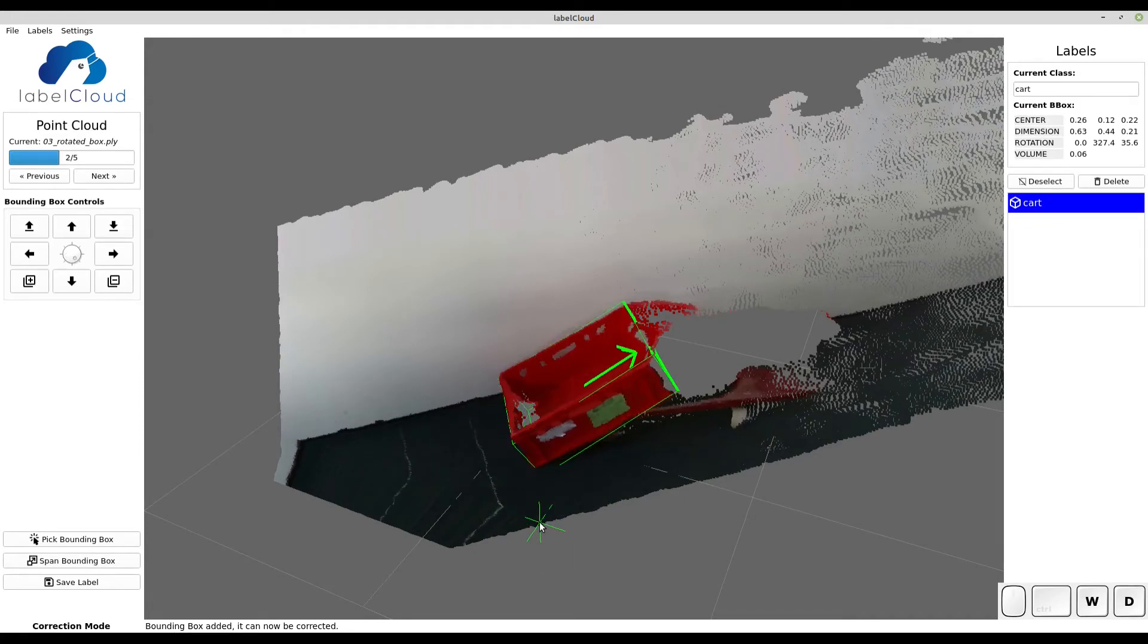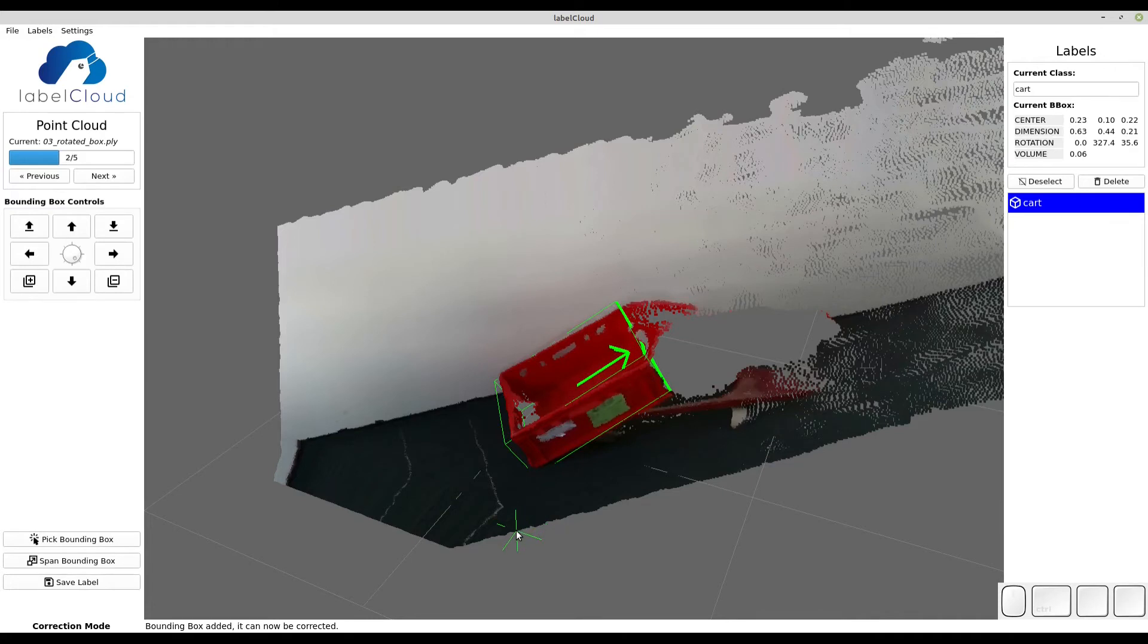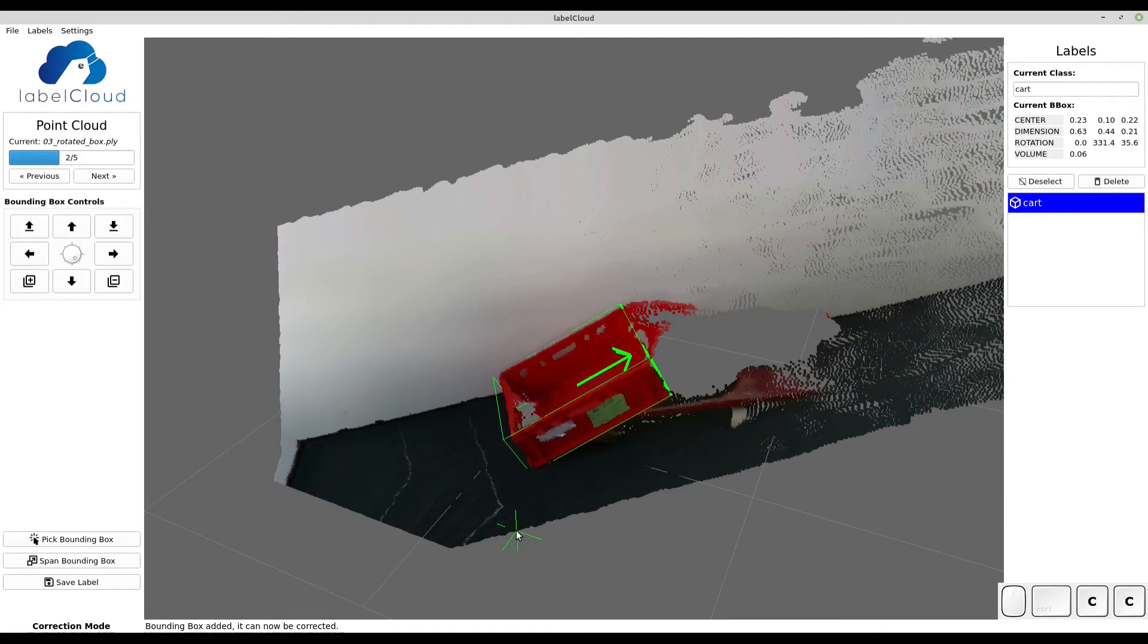Now you can adjust all the rotations by using C and V for Y rotation and B and N for X rotation. You can also rotate the bounding box using the mouse.